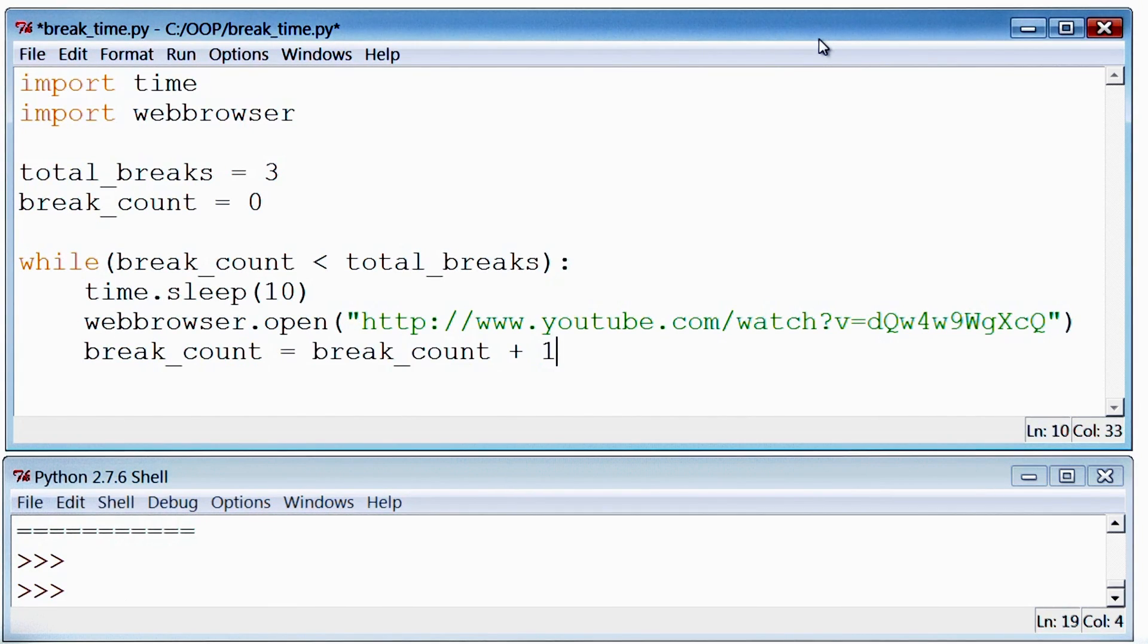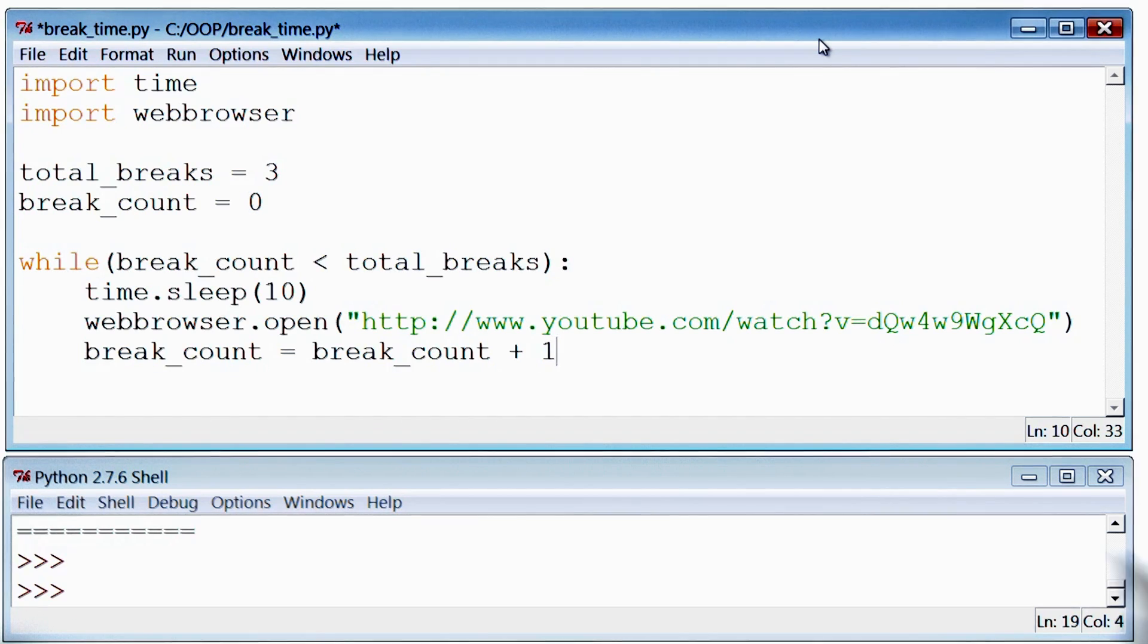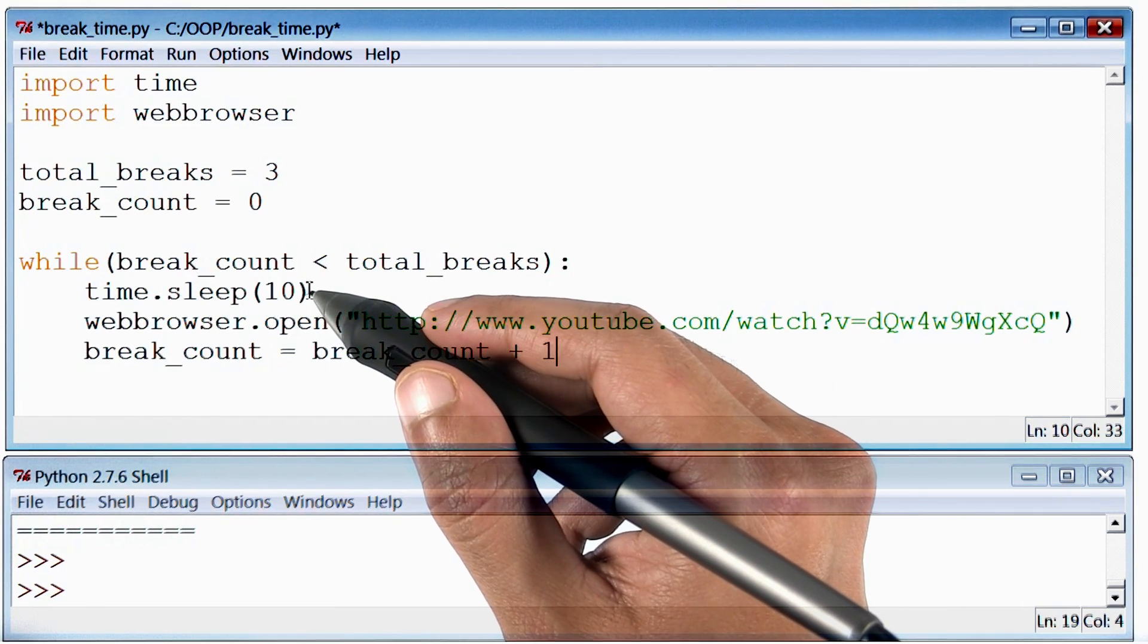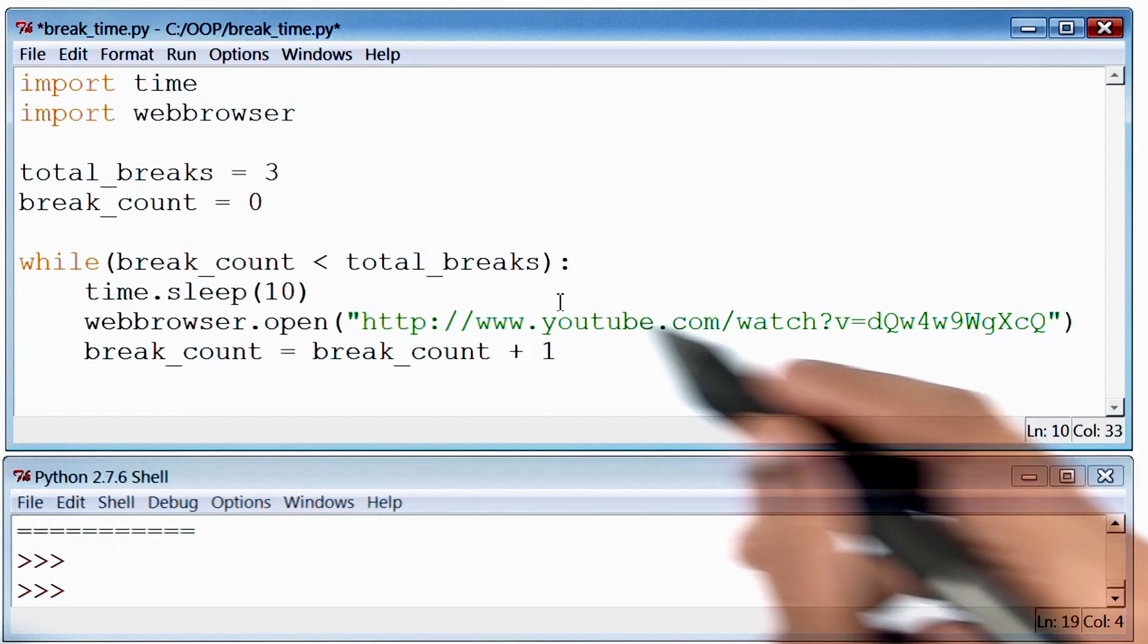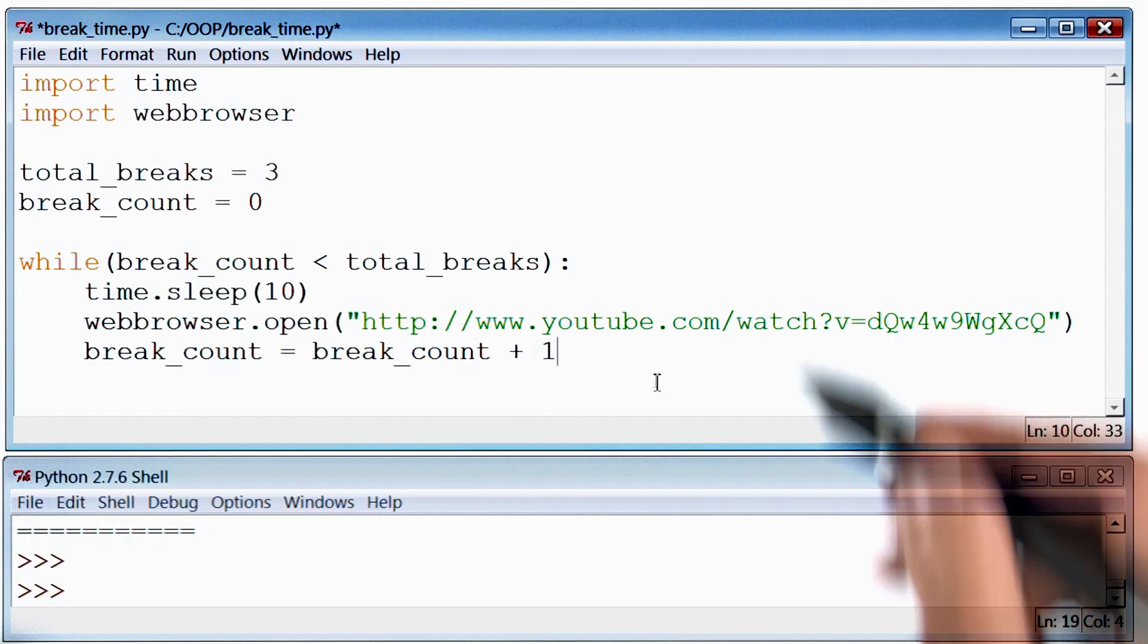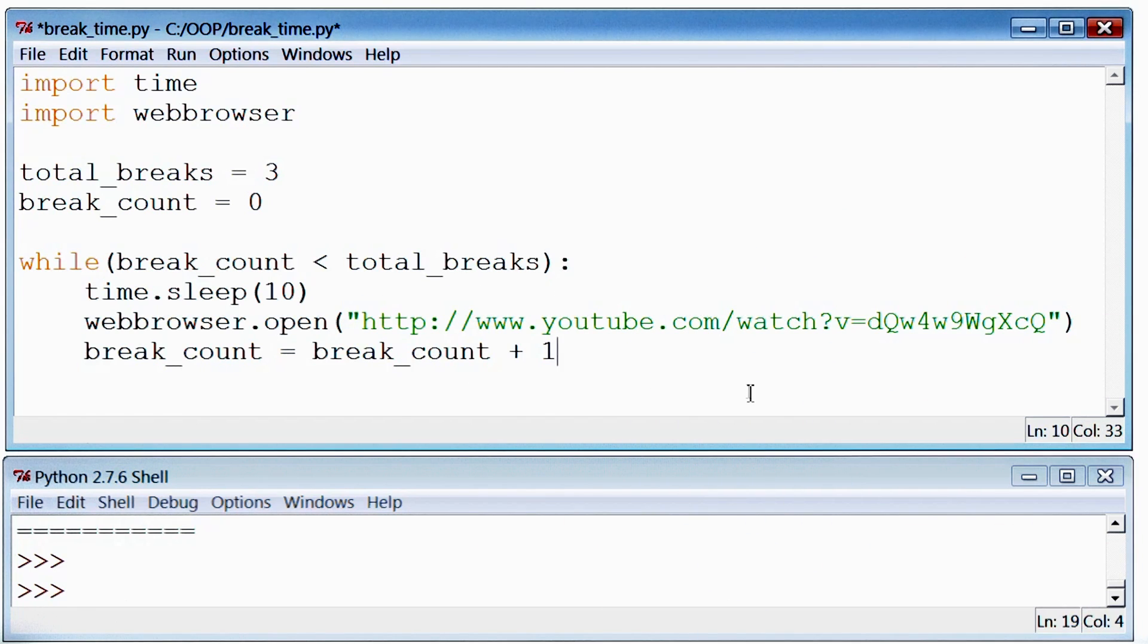By the way, if you want to see some information on how while loops work, there is a helpful link in the instructor notes. Now if I run this program, the program will wait for 10 seconds and play this song, and do that three times.